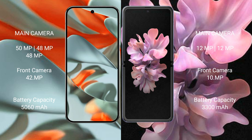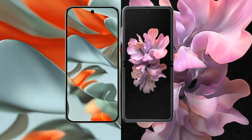Google Pixel 9 Pro XL has a 5060mAh battery with 37W fast charging support. Samsung Galaxy Z Flip has a 3300mAh battery with 15W fast charging support.